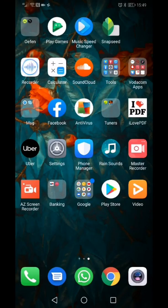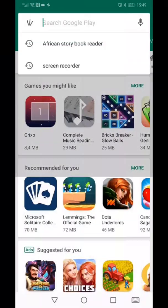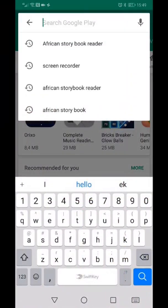On your phone, go to the Android Play Store. Search for the African Storybook Reader app.